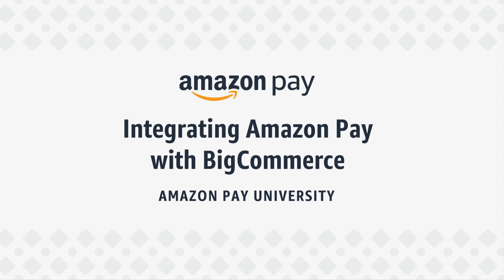In this video, we'll show you how to integrate Amazon Pay using BigCommerce as your solution provider.